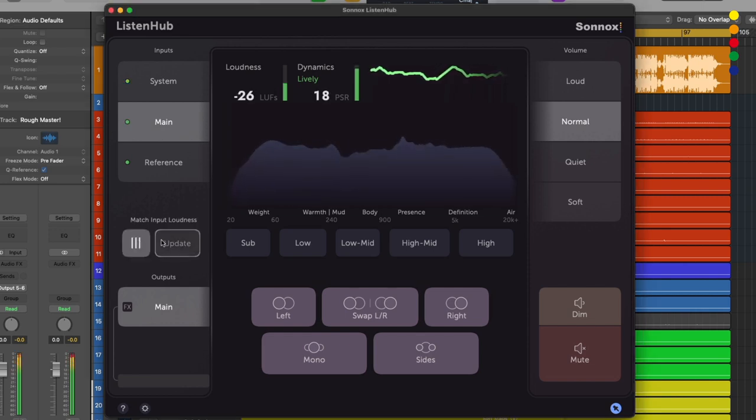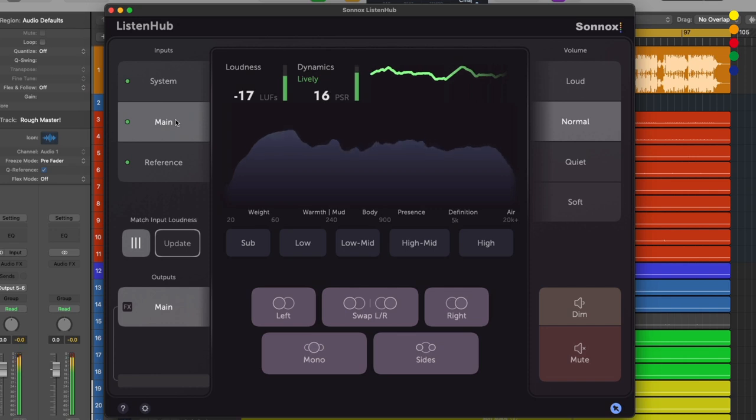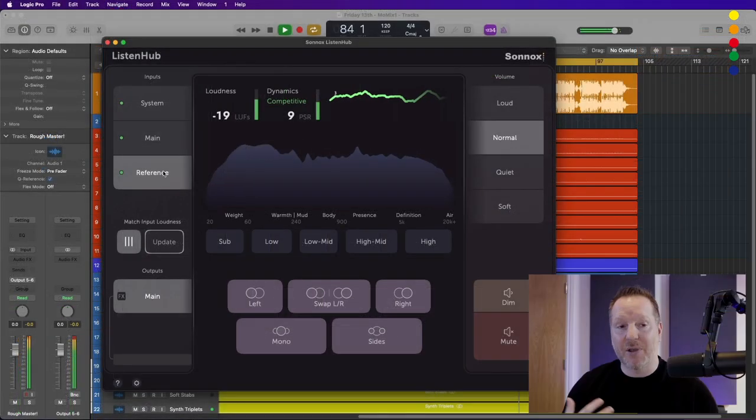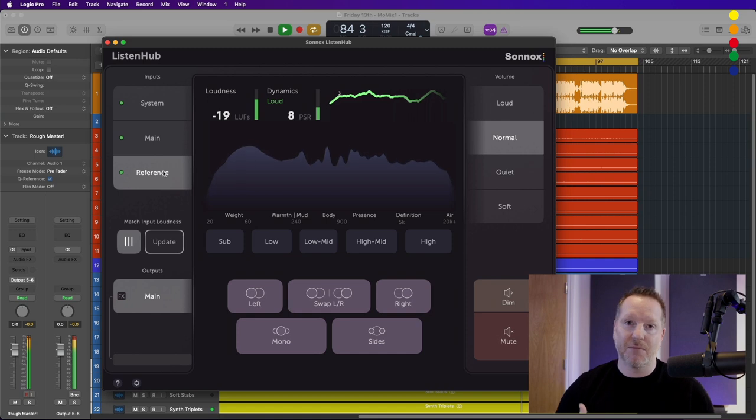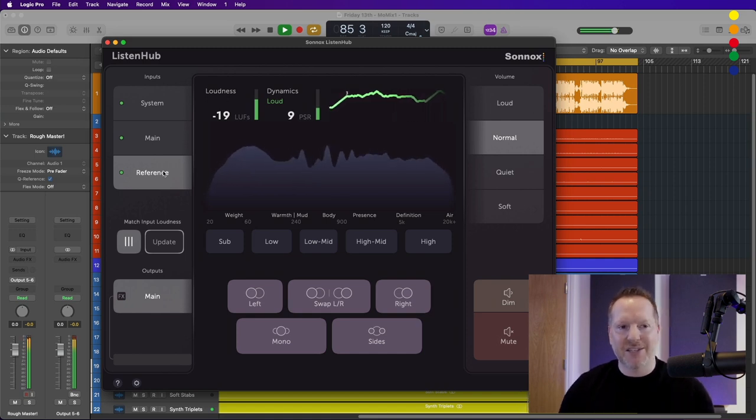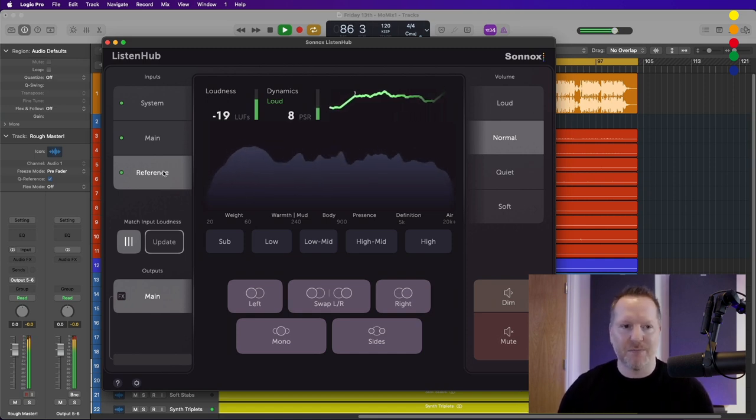I just click this, hit update, and this ensures that we're not going to get any nasty leaps in level when switching between inputs. Now I can easily switch to my reference mix and get a nice smooth transition between the two.